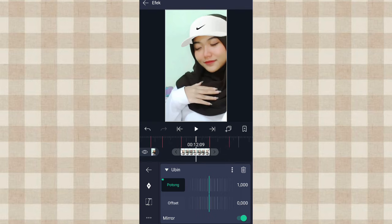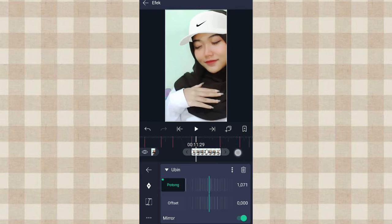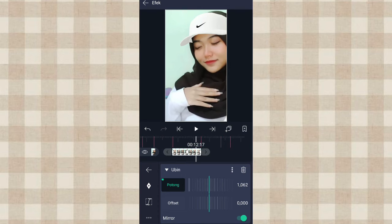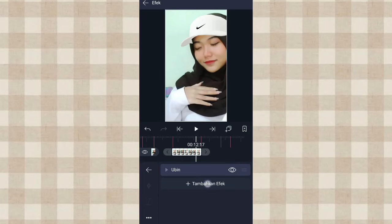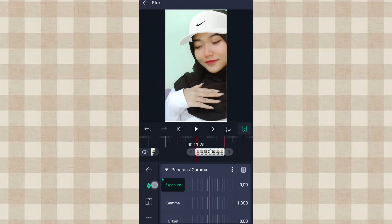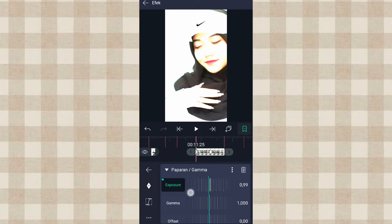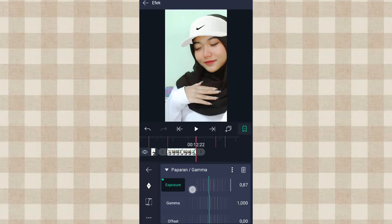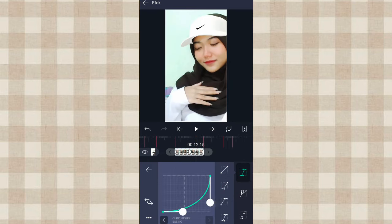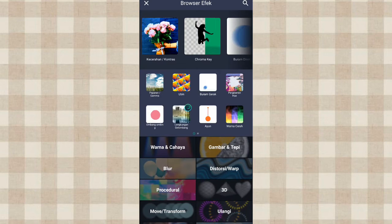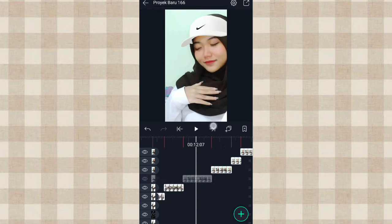Yang foto ini kita tambahin keyframe di awal, di akhir, sama di tengah. Di detik 12.09 yang di awal kita ubah jadi 1100, kita tambahin keyframe nomor 3. Dan di akhir kita ubah jadi 1100, kita tambahin keyframe nomor 2. Terus kita tambahin efek Paparan atau Gamma. Kita tambahin keyframe di tengah, di awal kita ubah jadi 1.00. Kita tambahin curve file nomor 3. Dan di akhir kita ubah juga jadi 1.00, kita tambahin curve file nomor 2. Terus kita tambahin efek Buram Gerak. Kalau udah kita salin, terus kita tempel di foto berikutnya.